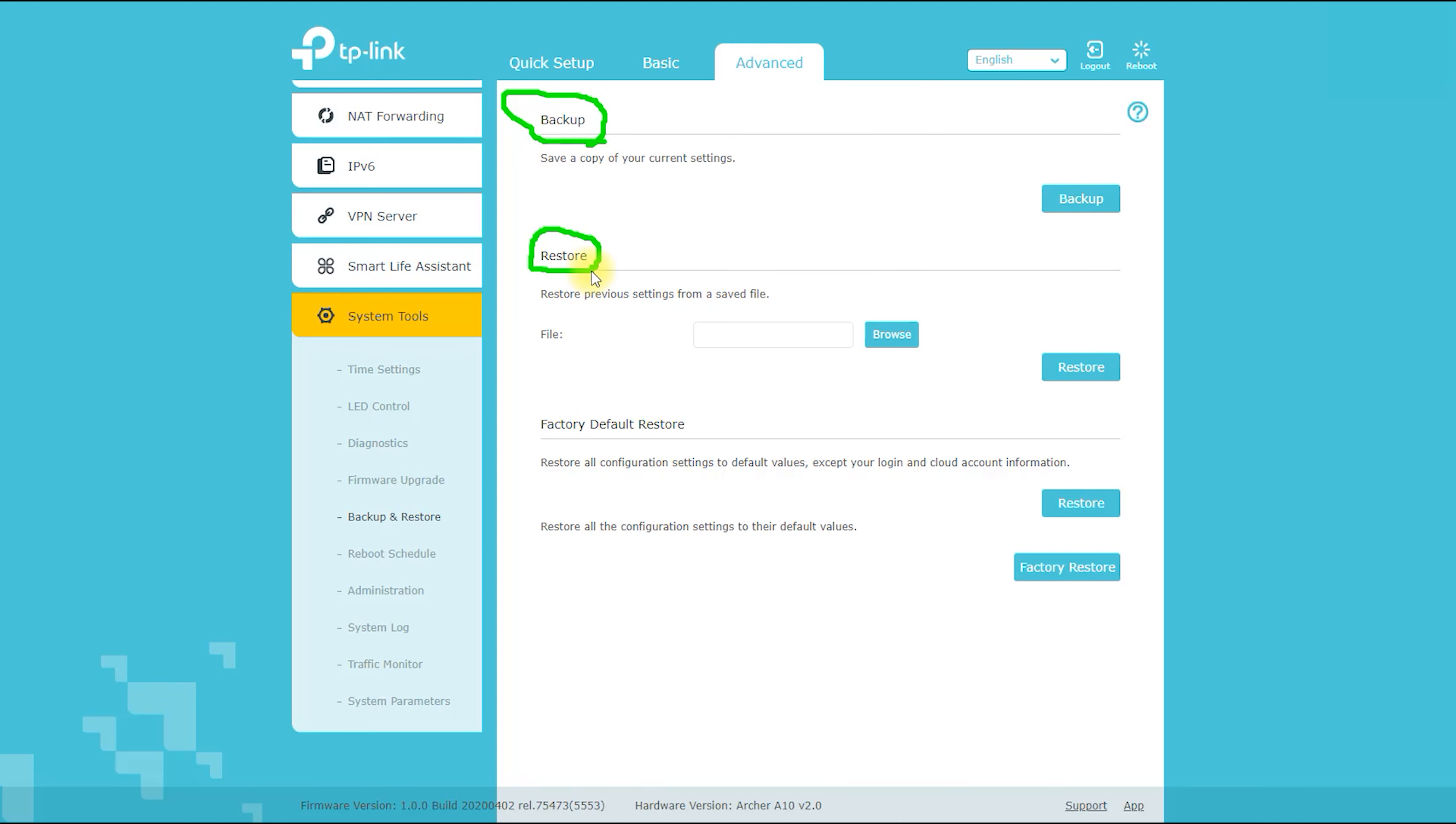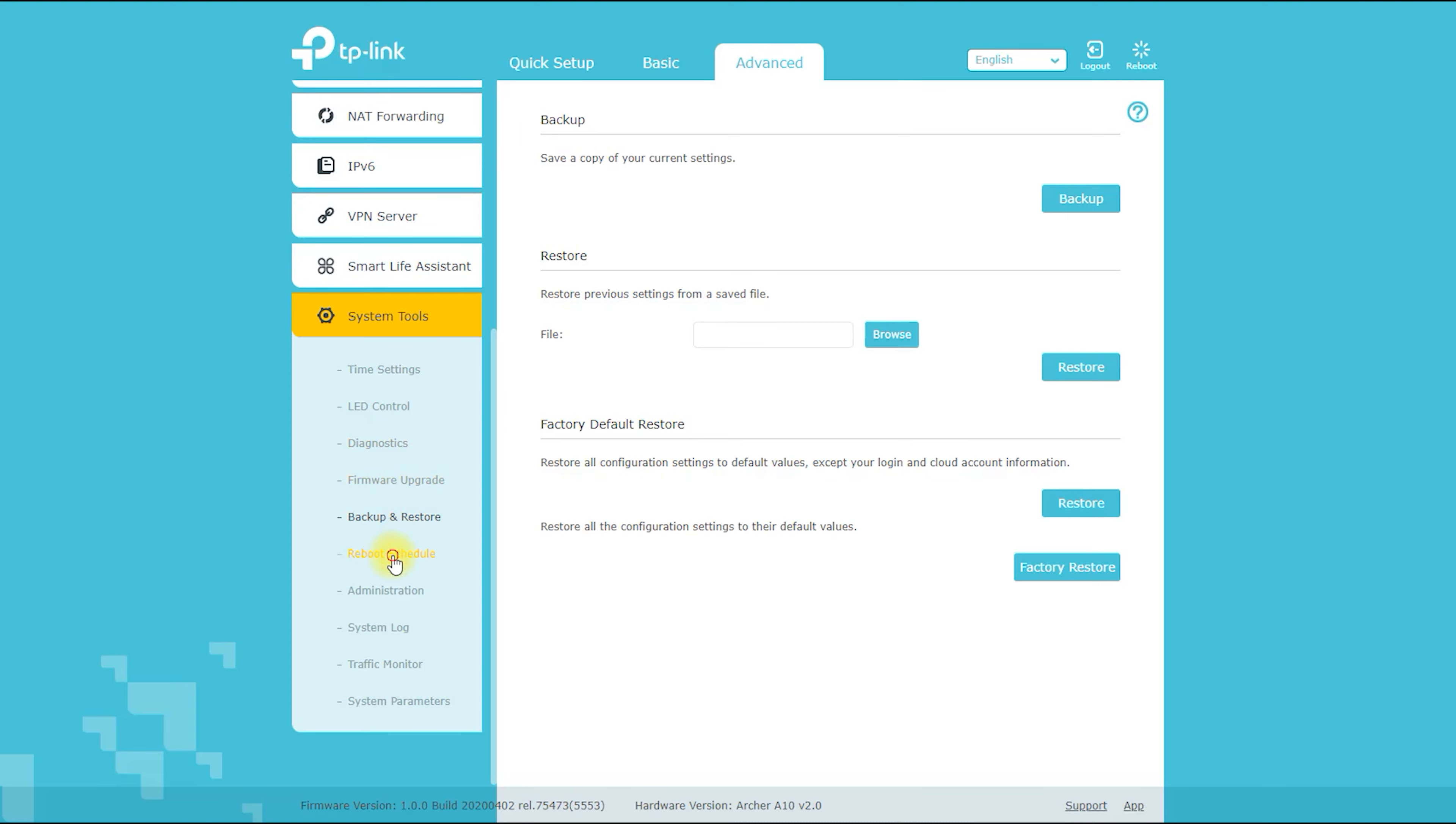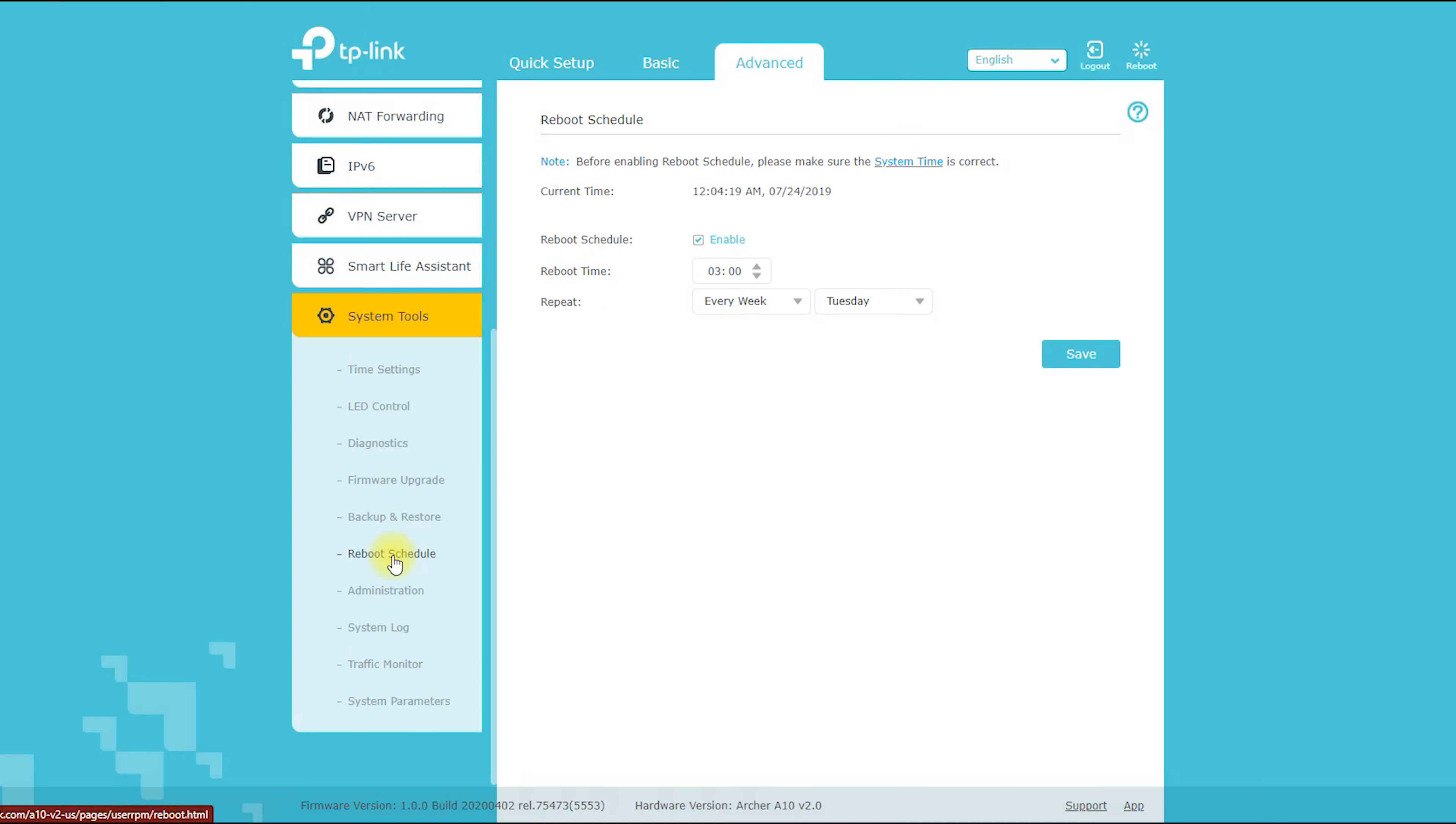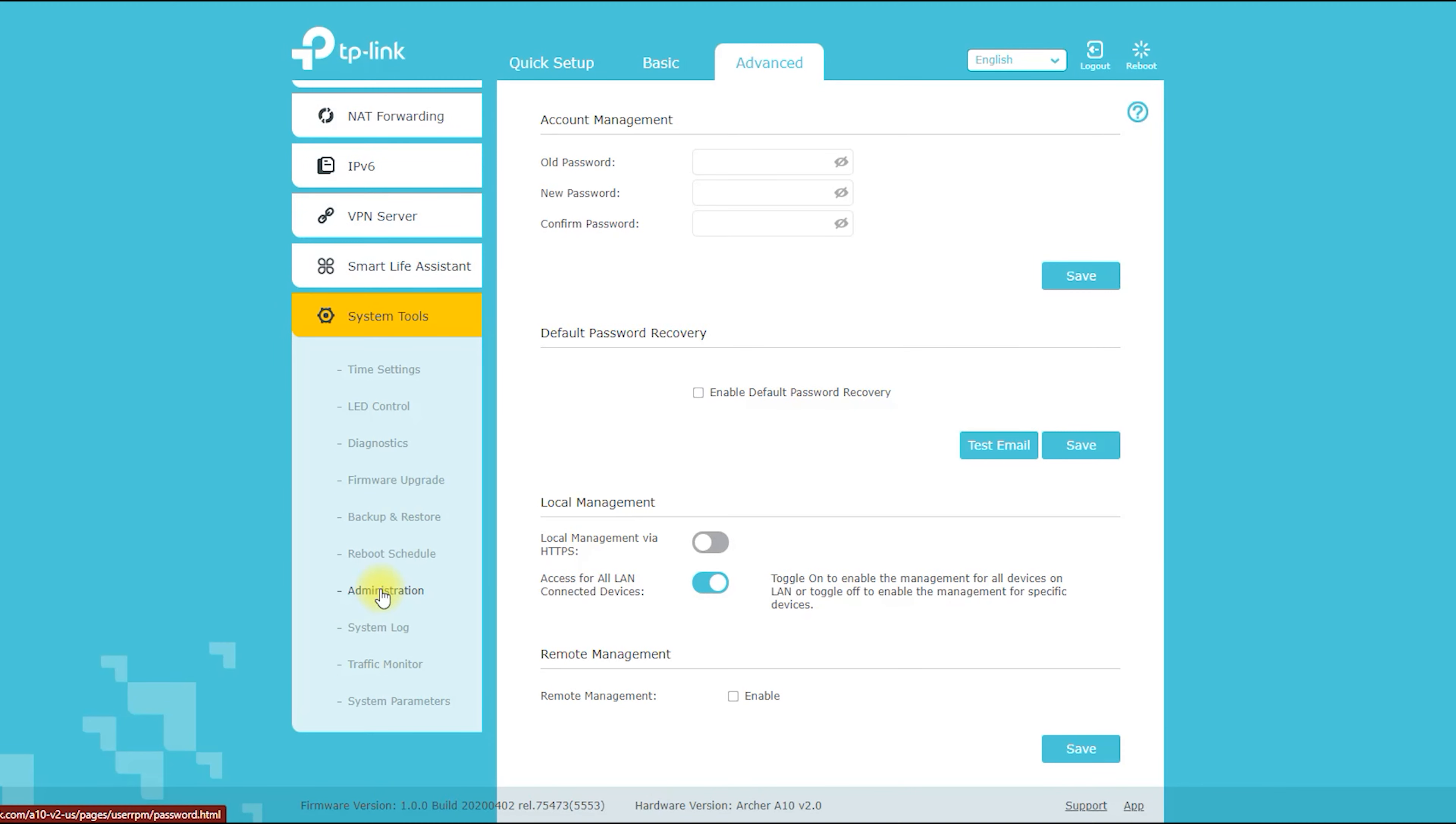In terms of IP settings, the Archer A10 is set to use DHCP (Dynamic Host Configuration Protocol) by default, which means that it automatically assigns IP addresses to devices on your network.